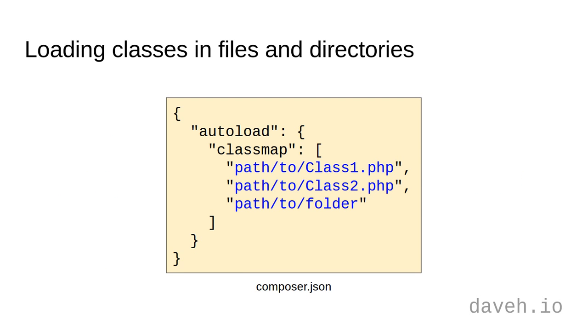To do this, in an autoload section in Composer.json, you can add a class map that lists individual class files or folders that contain the classes.